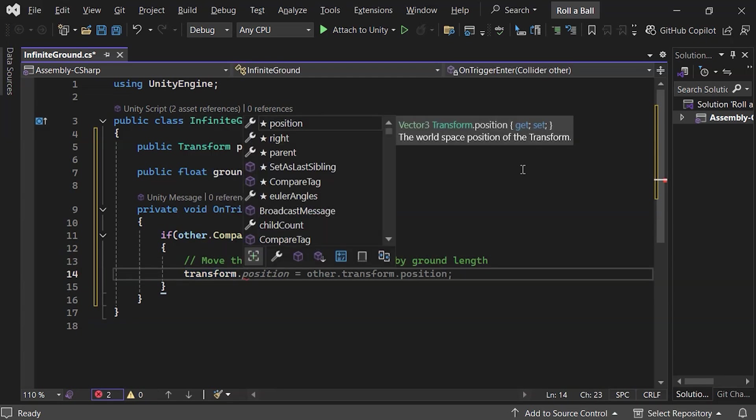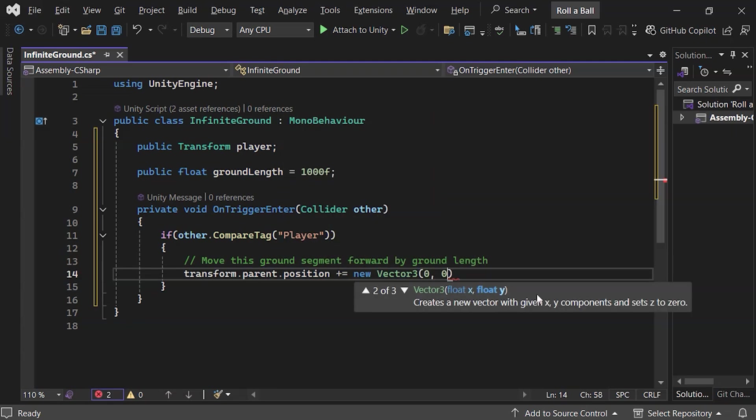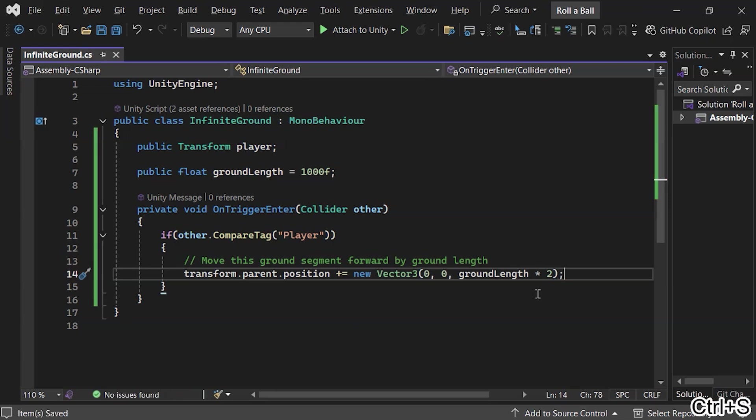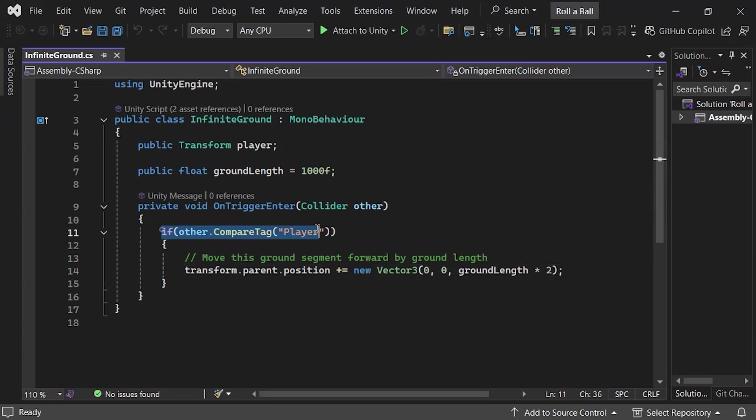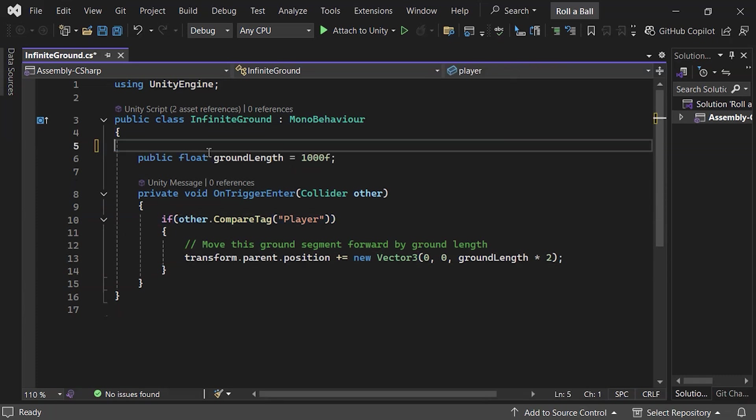Since the trigger is a child of the ground, we'll move the parent object by setting parent position to the sum of current position with 2 times ground length. One last thing is since we are detecting player from compare tag, we will be no longer using this variable here.